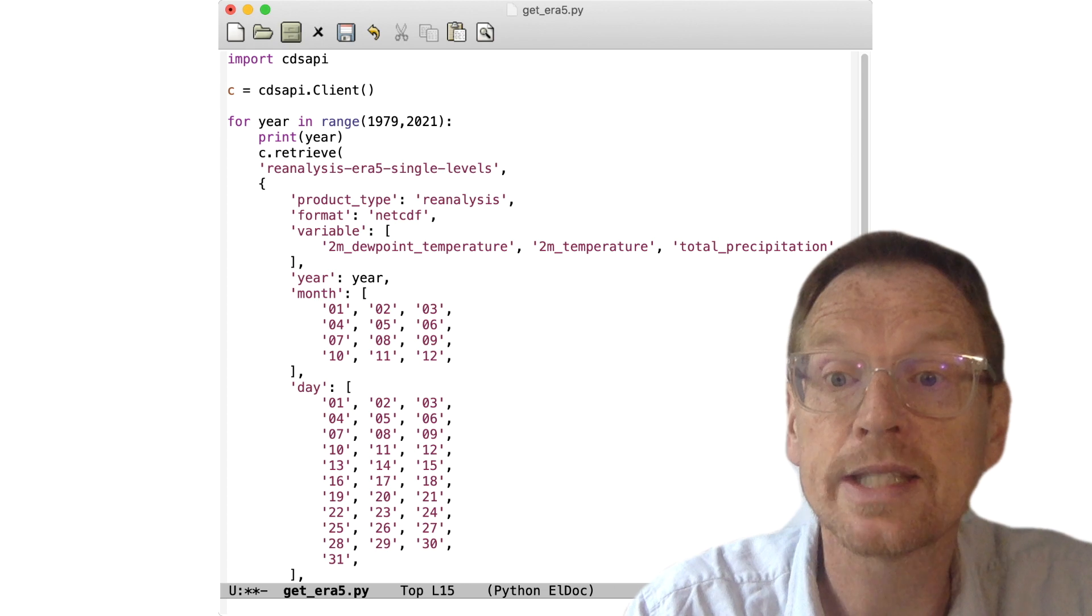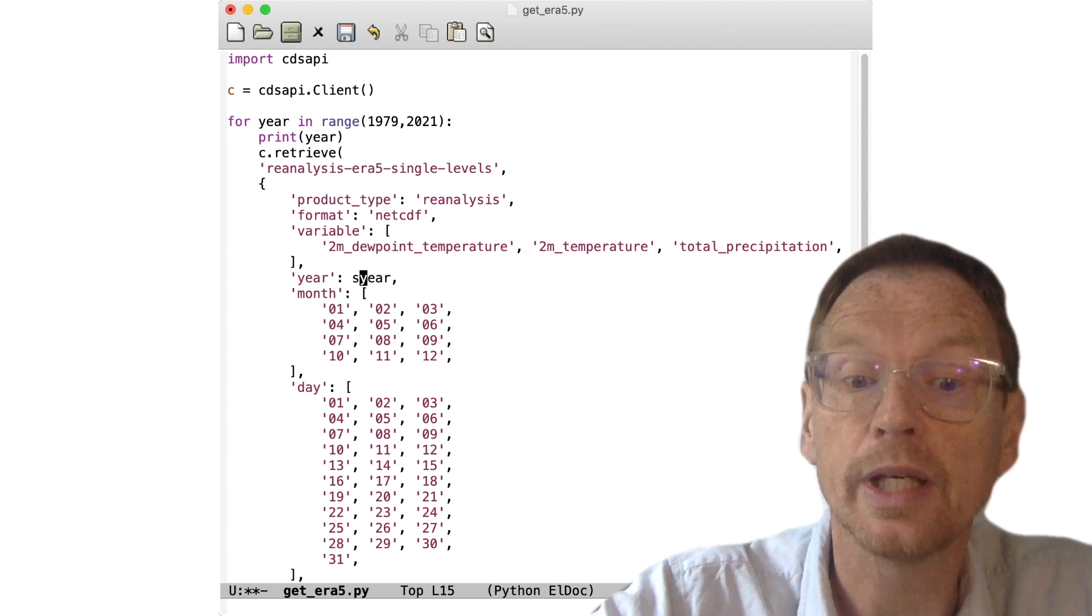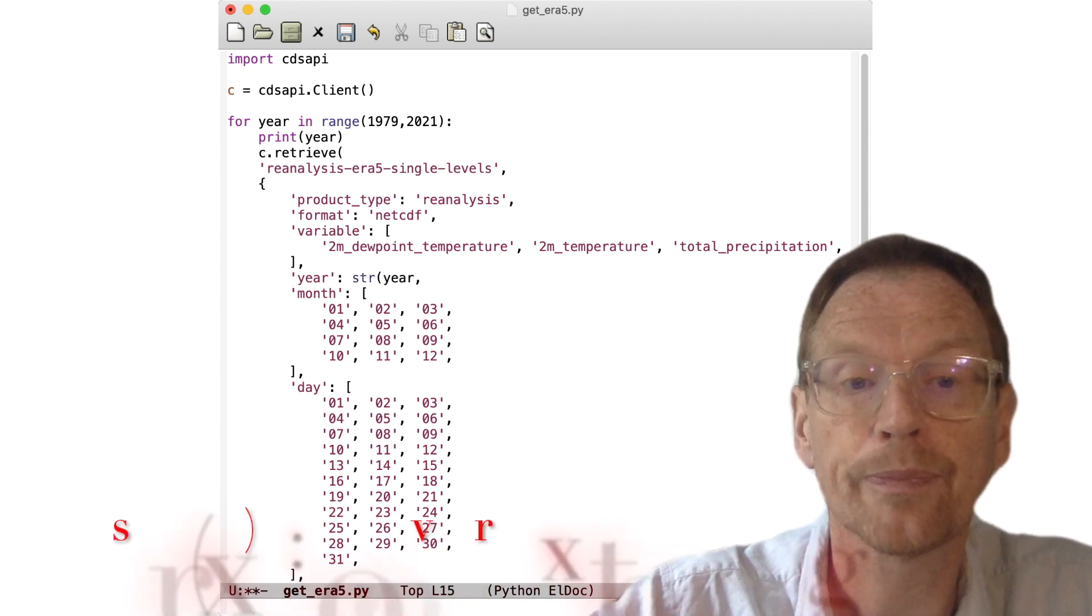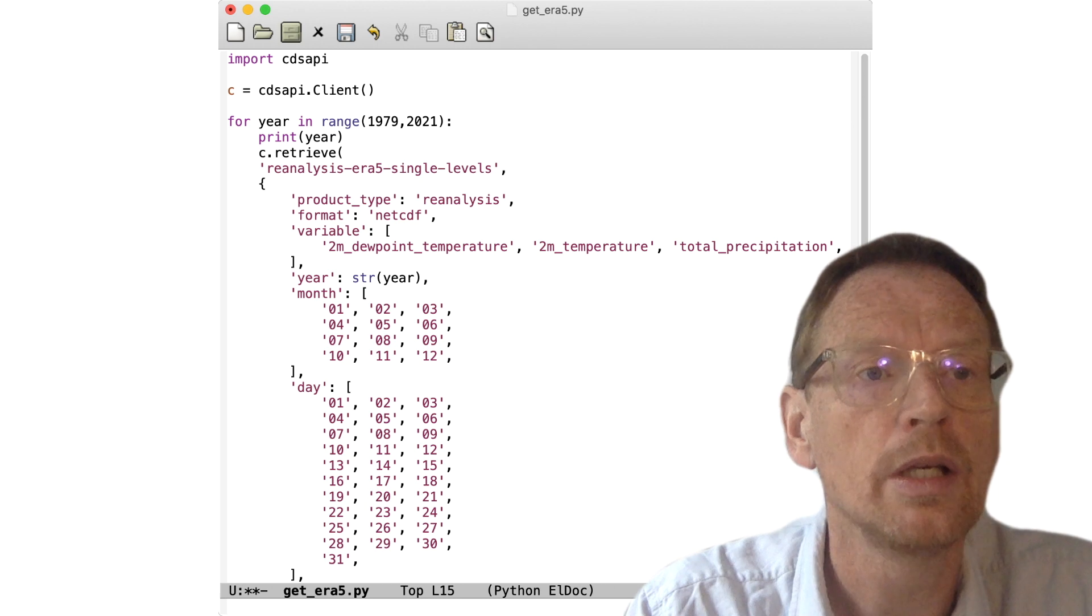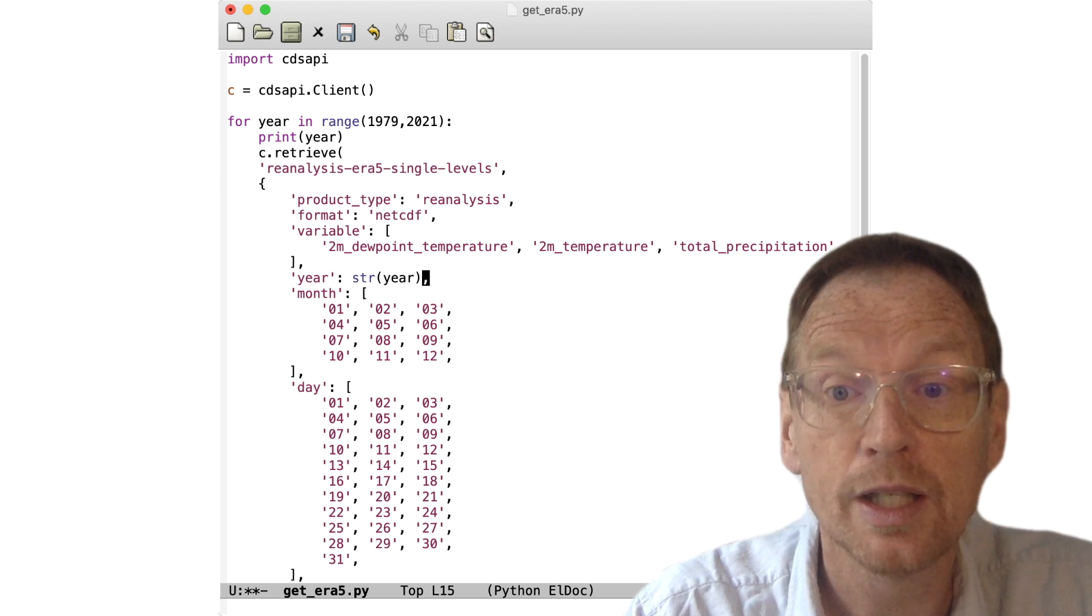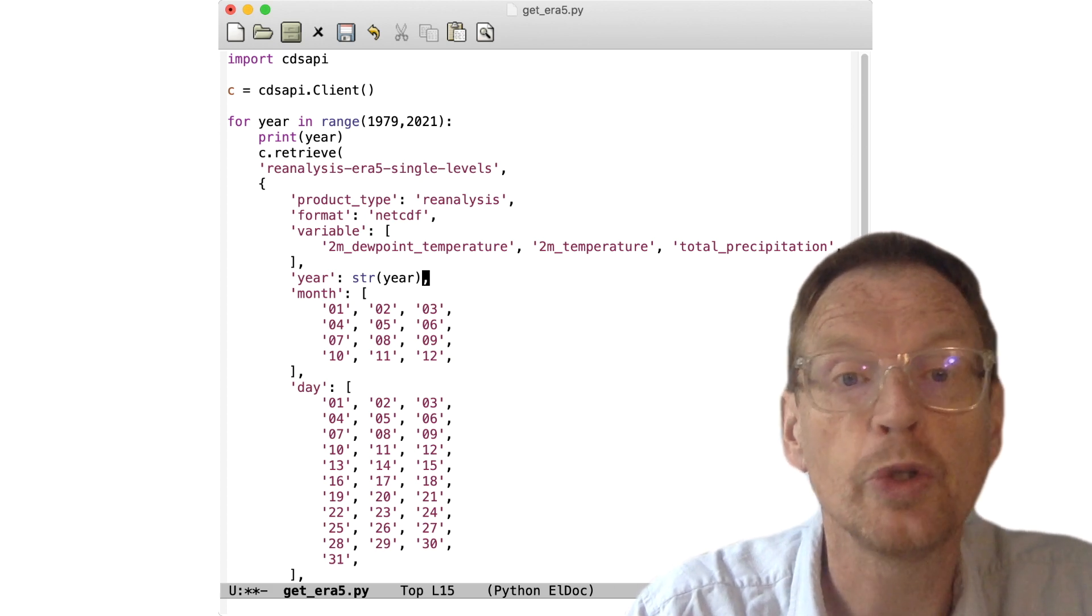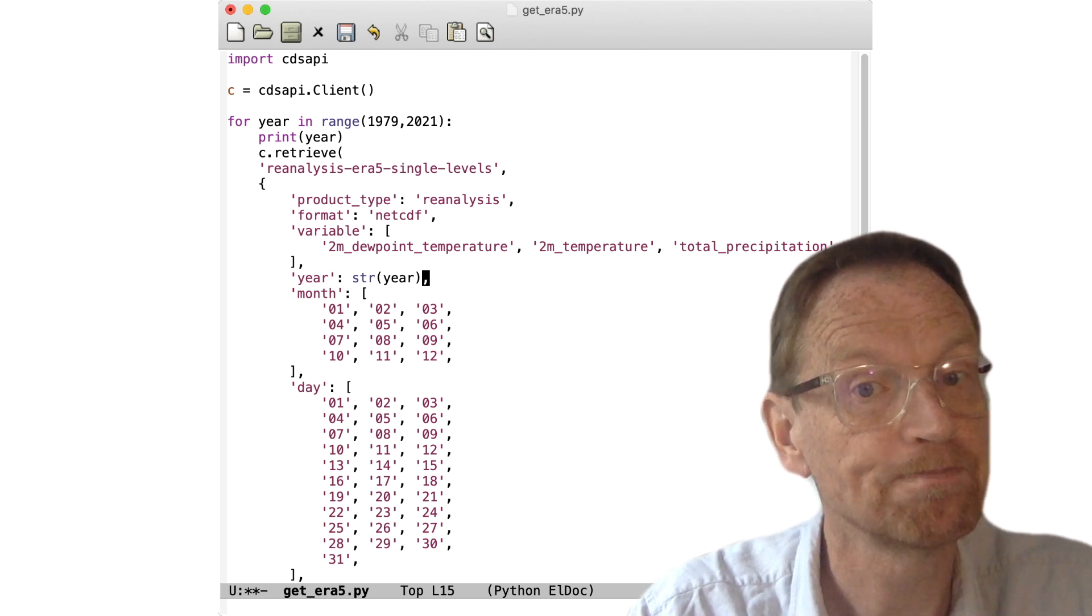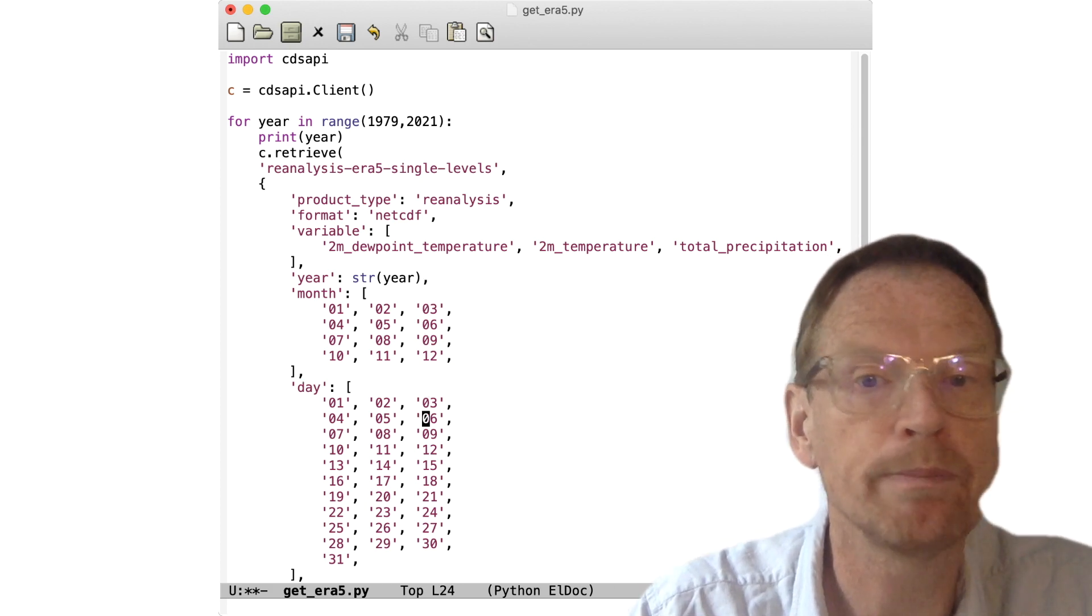If we were to just type in the variable year here, we'd actually get an error because year from the range function takes an integer value—it's a number, not a string. Therefore we need to convert it to a string by using the string function, which is str with curly brackets. So this would actually pass a string of the year in turn each time this loop is operated.